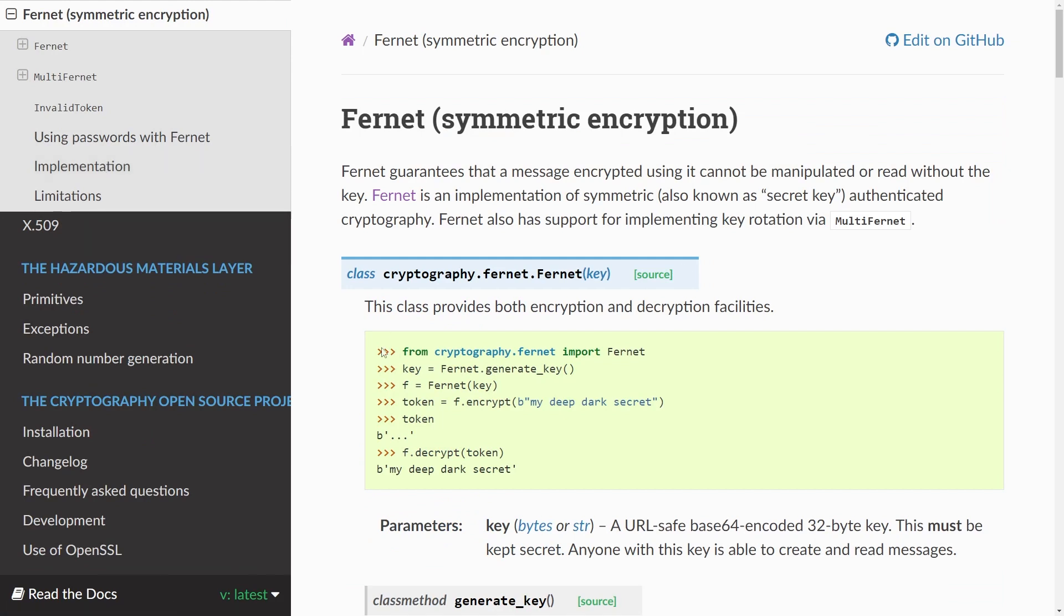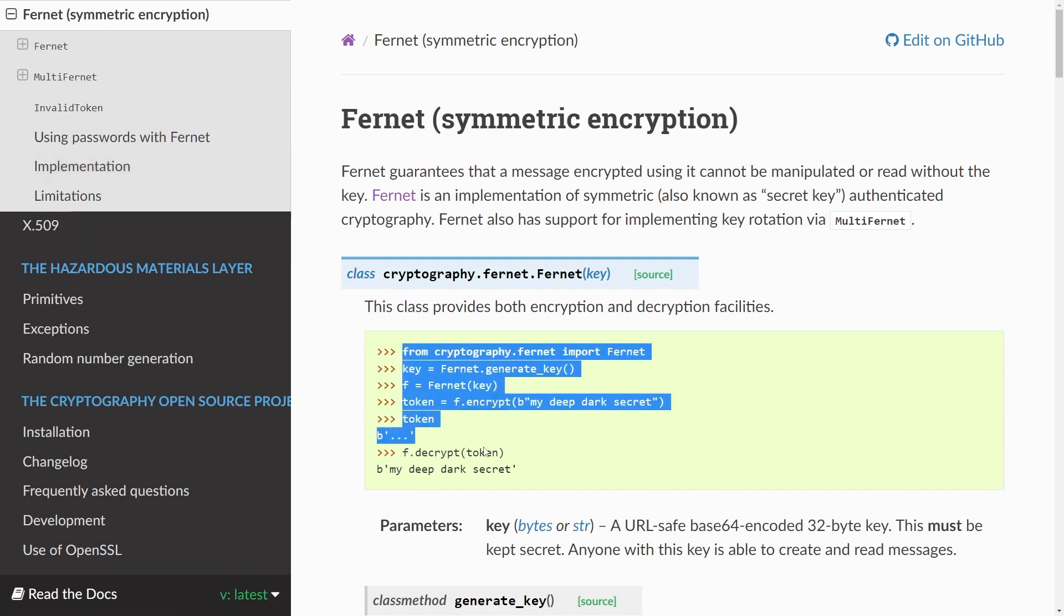First of all I'll just walk you through essentially a variant of this hello world type example just showing you how the basics work and then afterwards we'll see how we can use this Fernet symmetric encryption to encrypt an image that we want to send for instance to a friend. So let's head over into Visual Studio Code and try this out in practice.